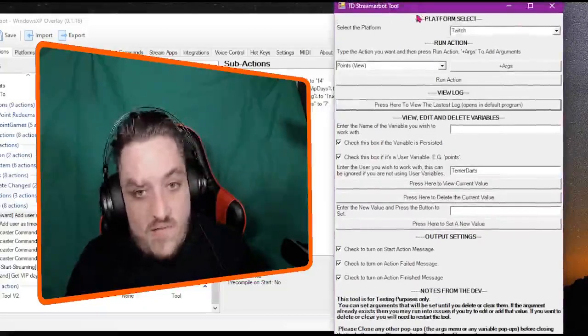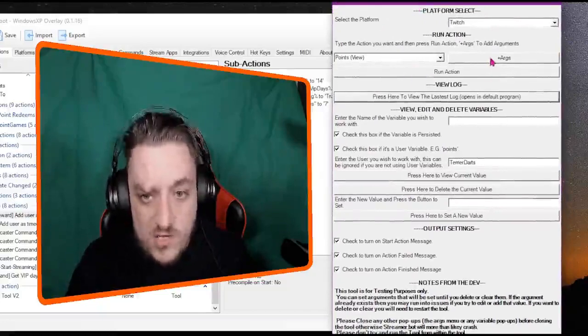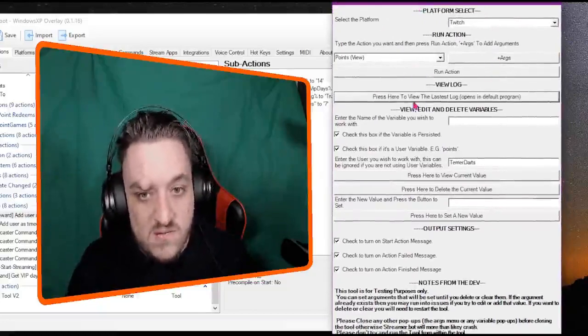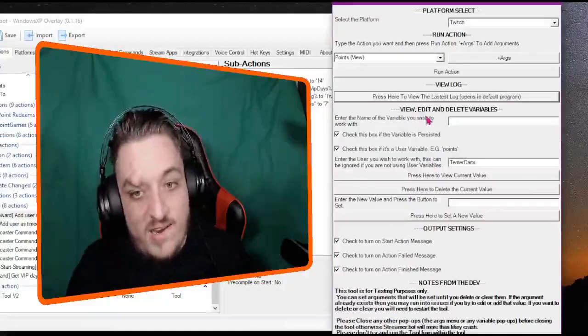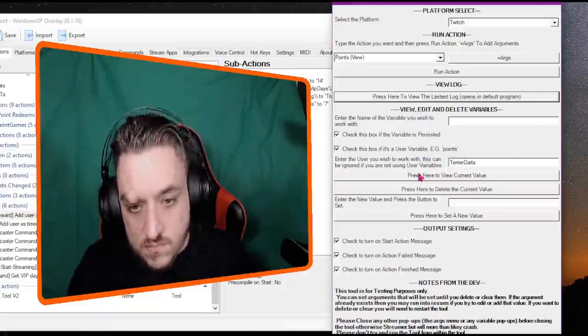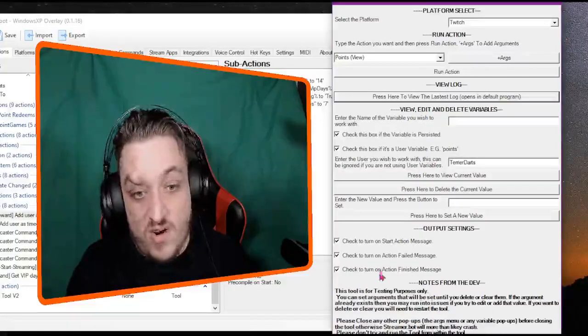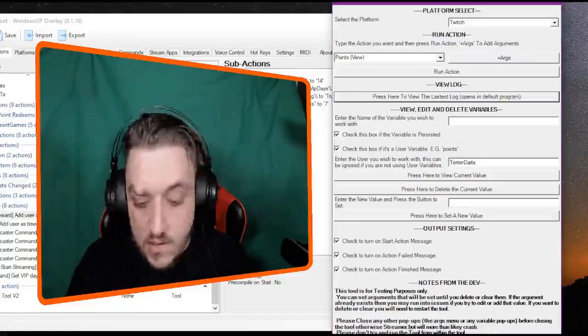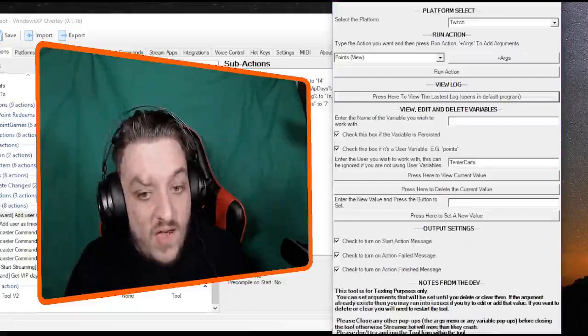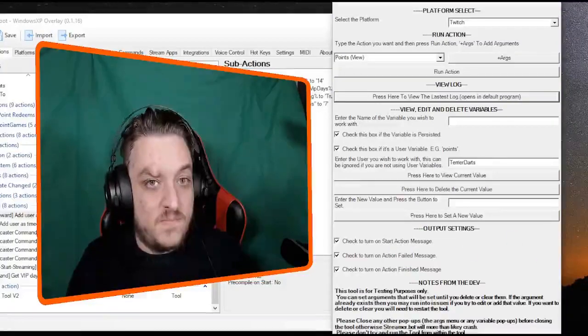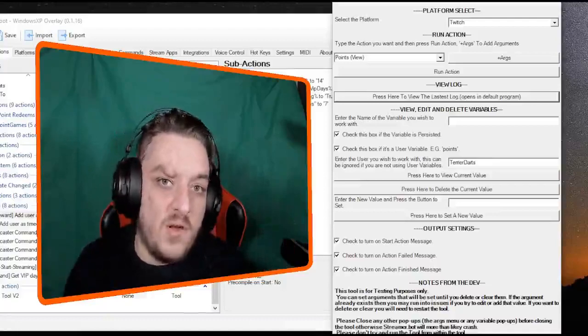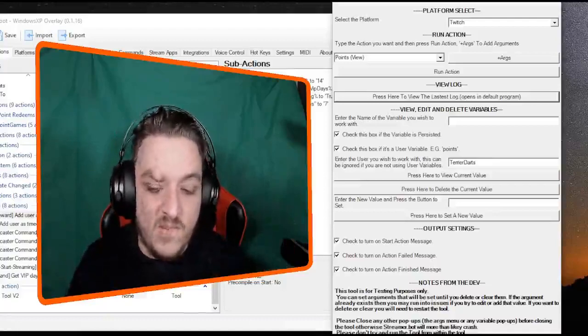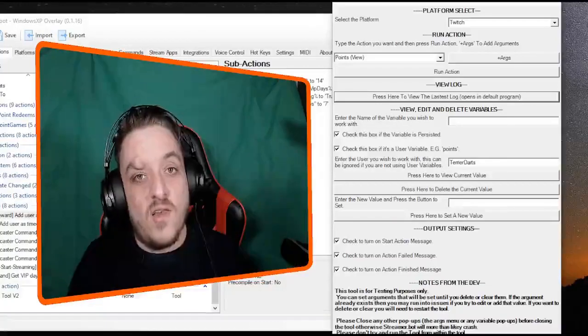Selecting the platform, running your actions with arguments, viewing the log, and view, edit, and delete variables. And these are your output settings. But that is how it works. If you do have any questions, do let me know. And until next time, I'll see you all there.